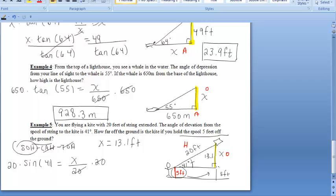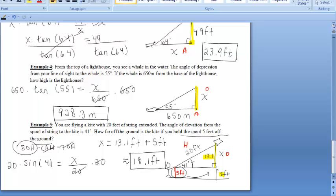We want to figure out how far the kite is from the ground. Since we were originally holding the spool 5 feet off the ground, we add 13.1 plus 5 to get our final answer. That gives us approximately 18.1 feet. We solved it the same way as the other problems, except we added the extra 5 feet because the spool was held 5 feet off the ground.